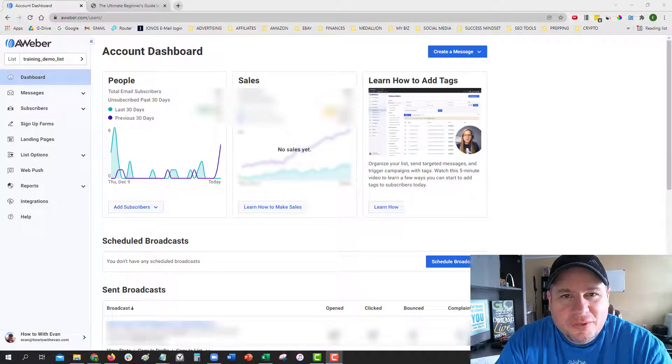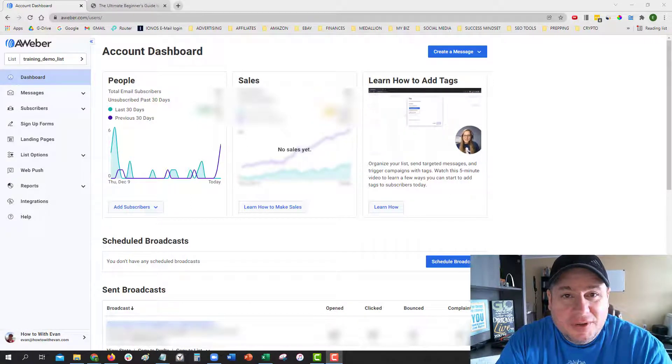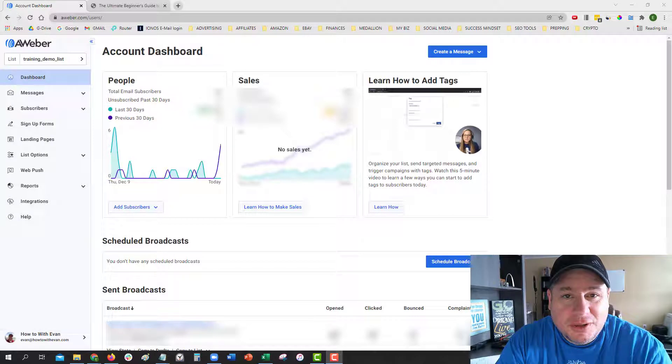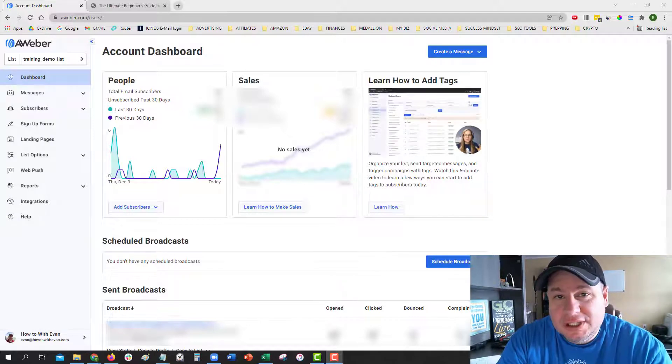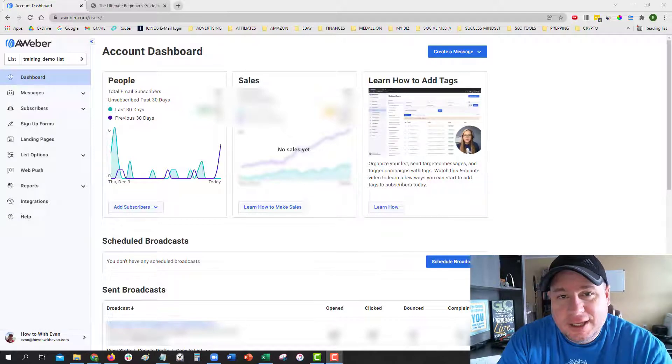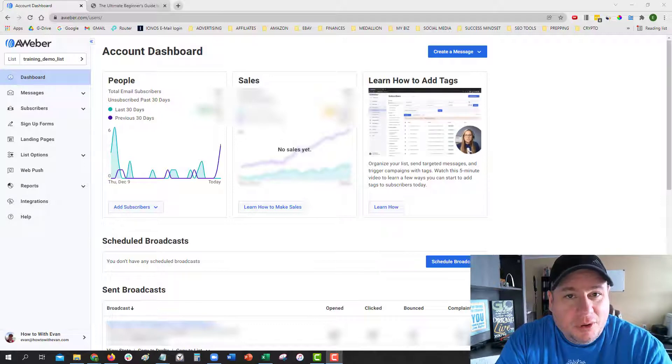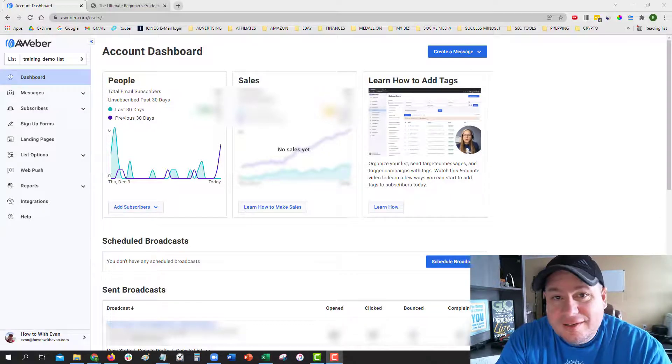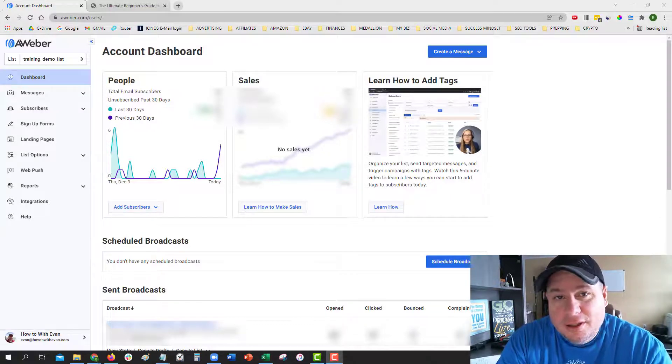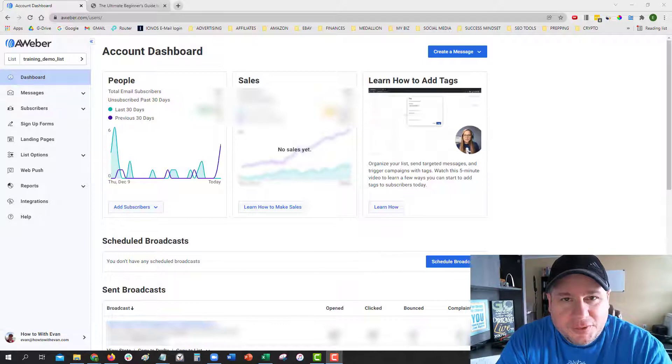Hello, my friend. Evan Scoresby here with HowToWithEvan.com. In this video, I'm going to share with you how to switch your list settings in AWeber from having a double opt-in set to a single opt-in, or vice versa.